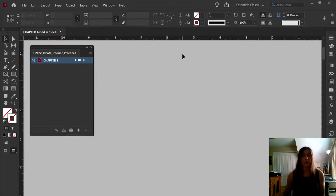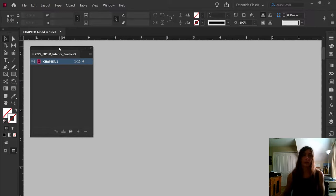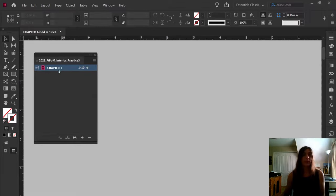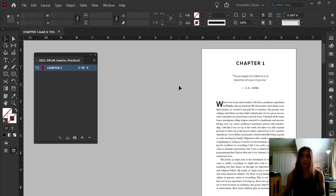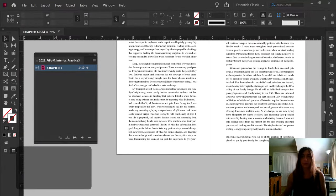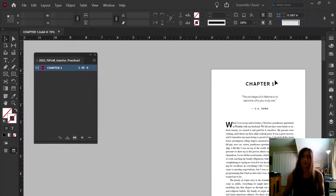A word about books before we get started: using the book function in InDesign is something that we do quite frequently, especially with complex books or with books where the author's manuscript is already broken up into chapters in the Word documents. This book that I'll be working on today was one of those instances in which the author had already broken up the manuscript into multiple chapters, so it makes sense to flow those chapters individually into InDesign as well.